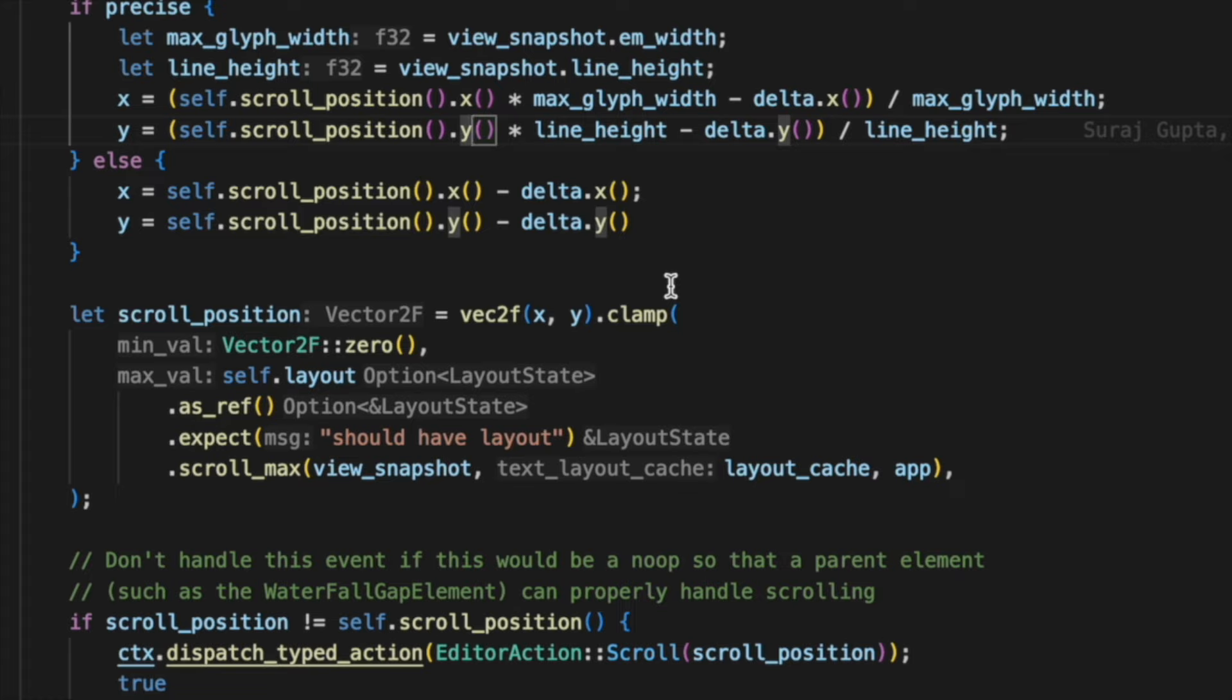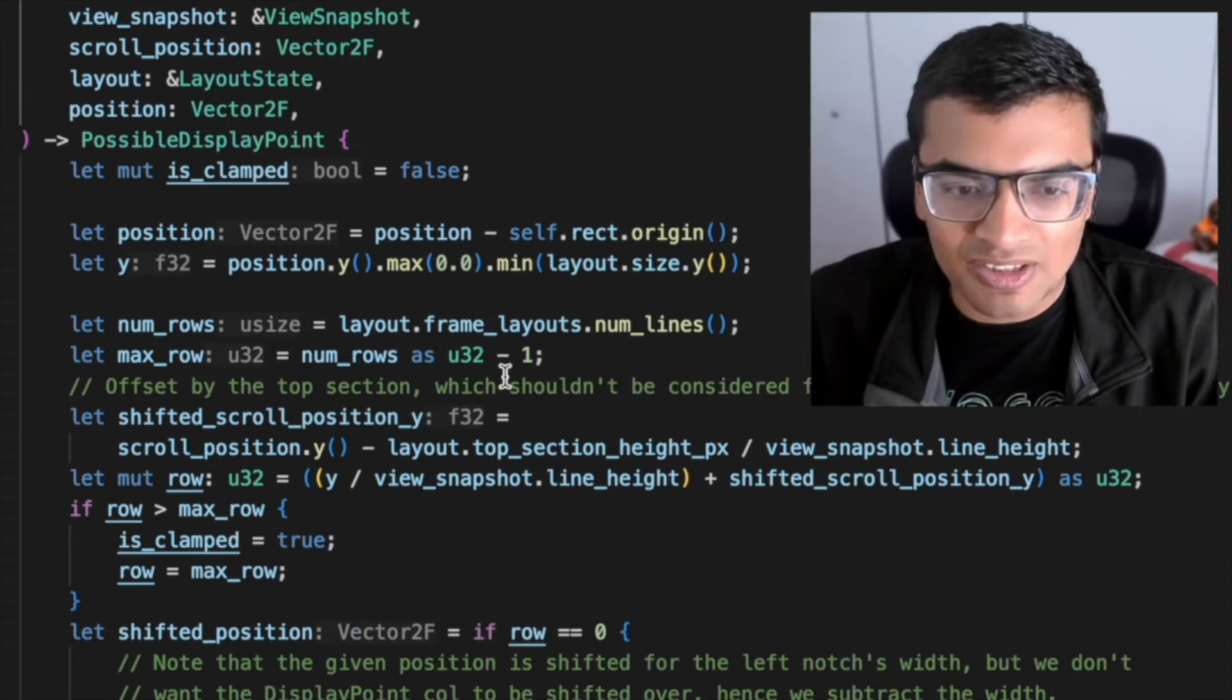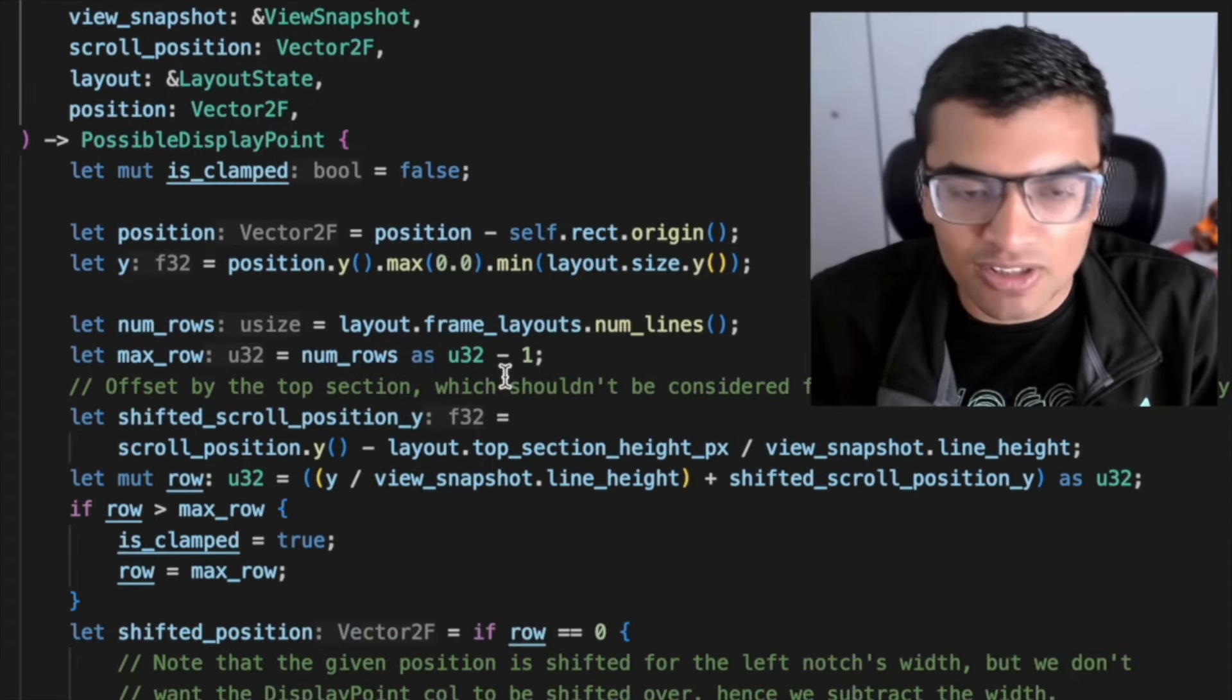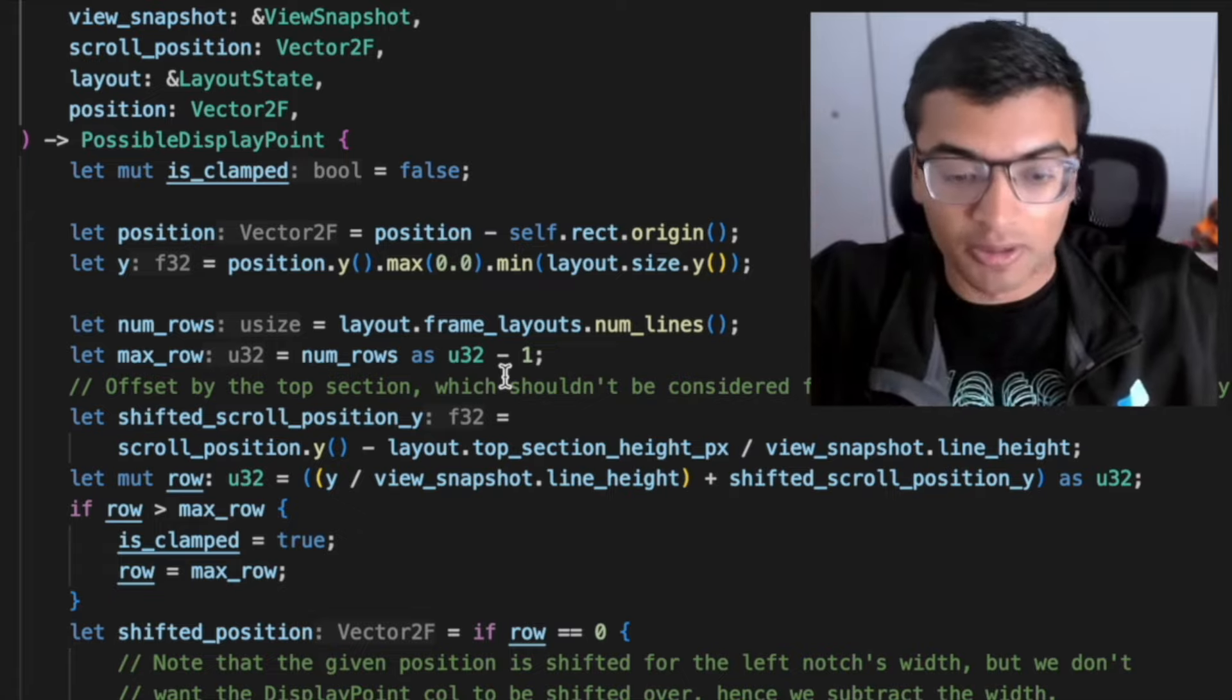So that offset, for example, is not as relevant for scrolling, but still applies and is very relevant for selections. Basically this challenge of translating from one coordinate space to another.